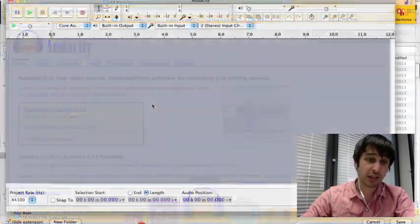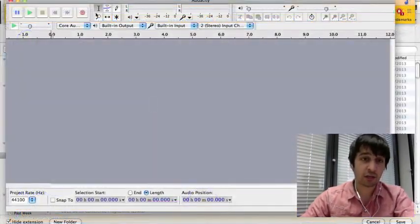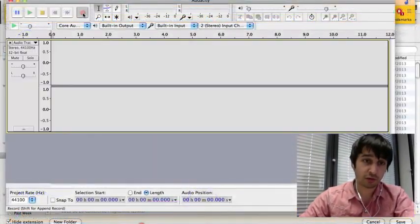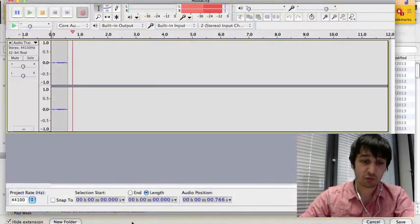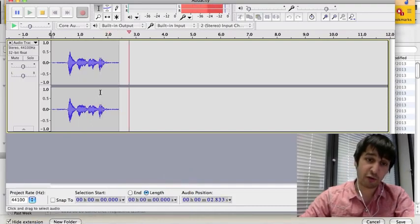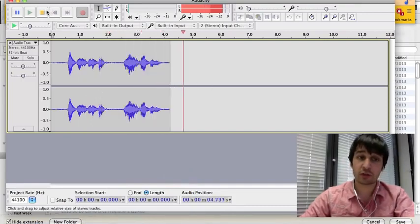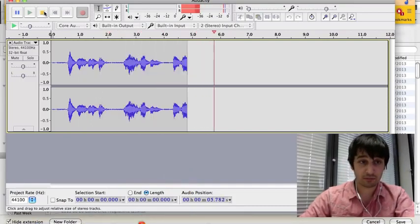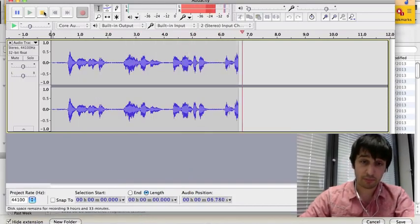Open Audacity and then click on record whilst reading through the script and here it records for you. Then to stop it, click stop.